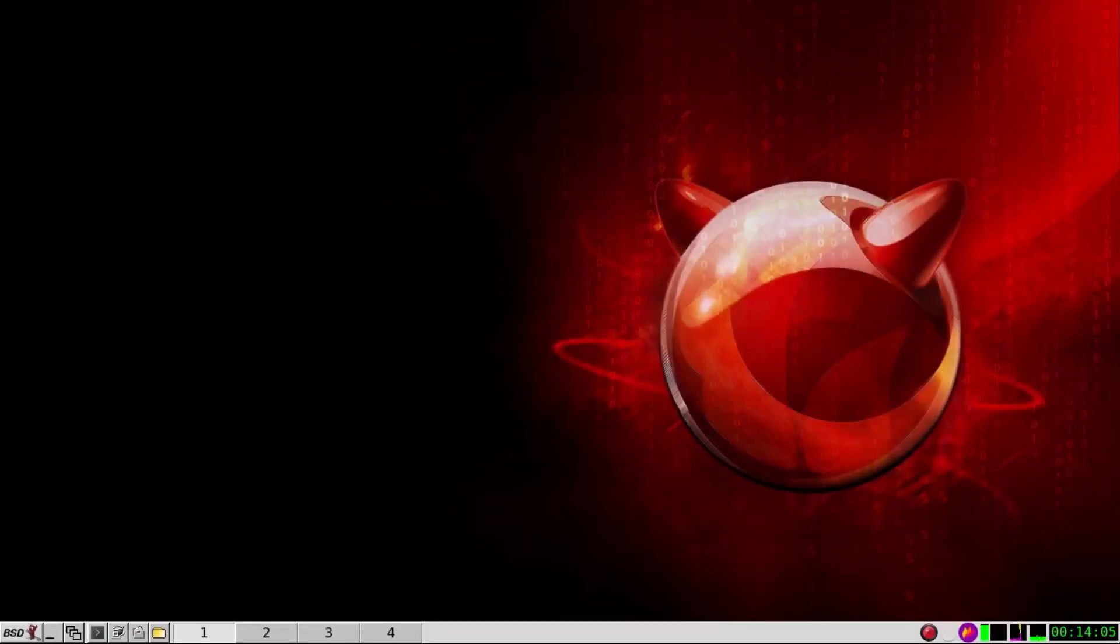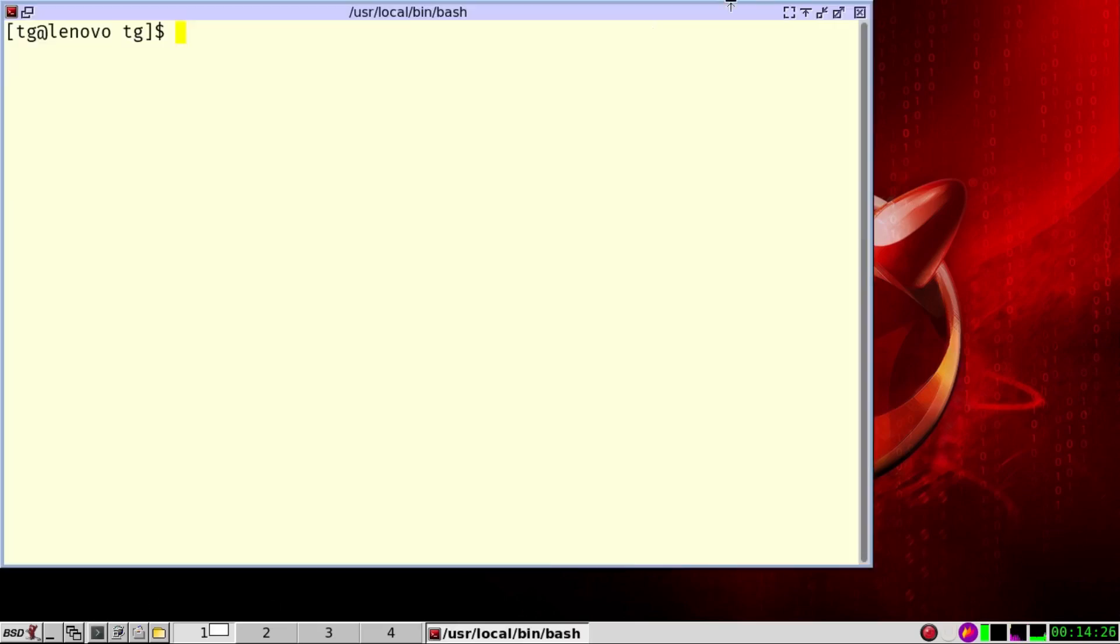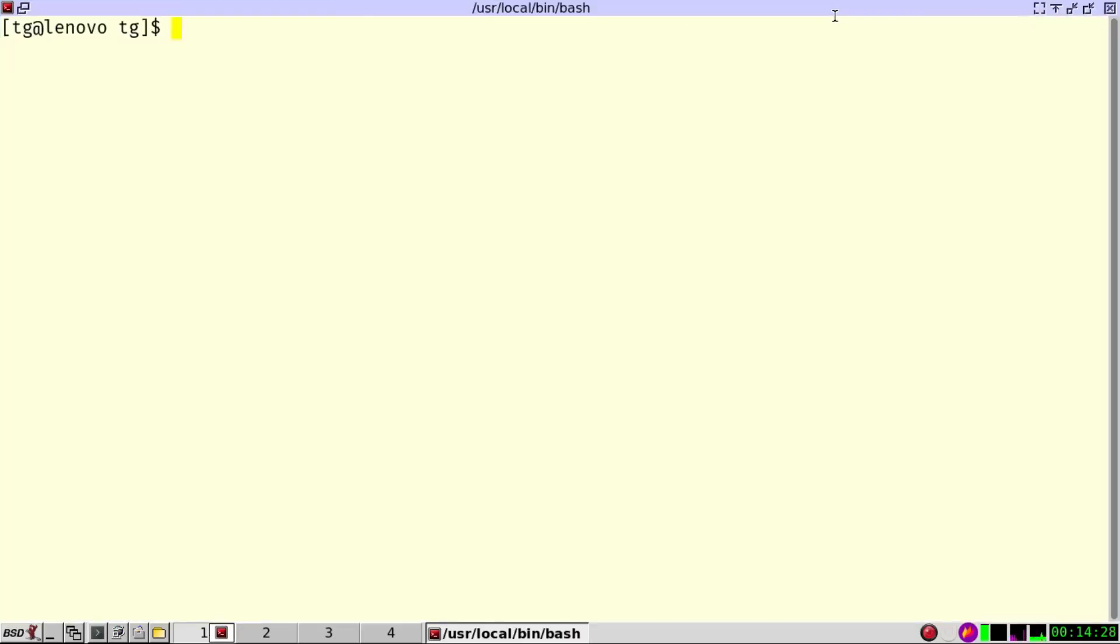The first problem I would like to address is the case when a software, you start a program and this program is going to start another one. You want to know which program has been started, but the problem is that this program has lived for a very short time.